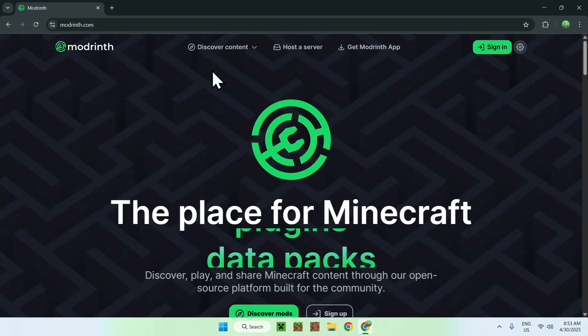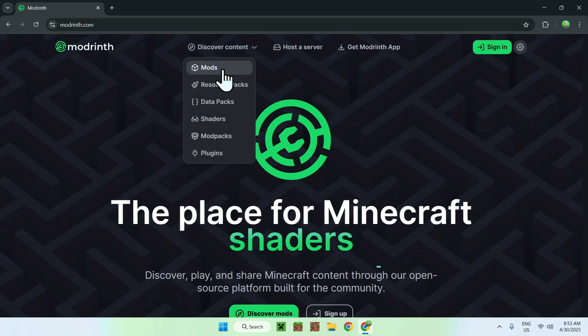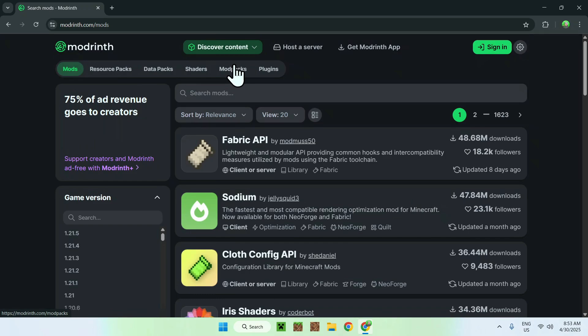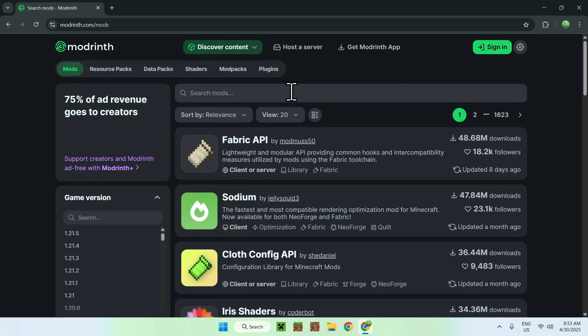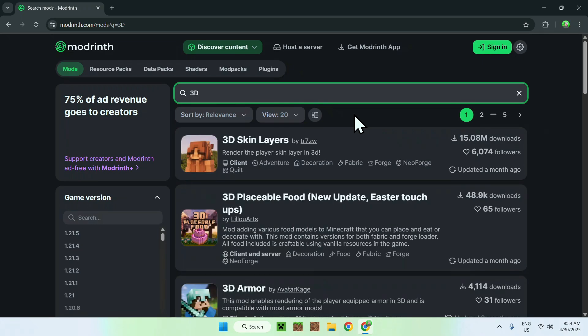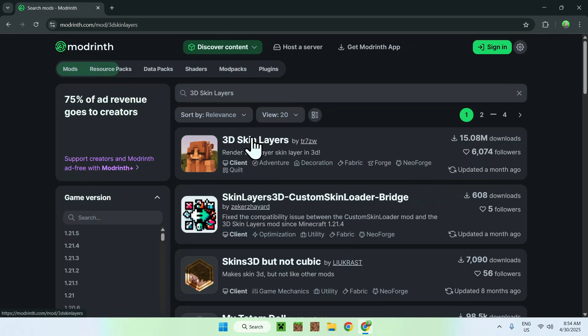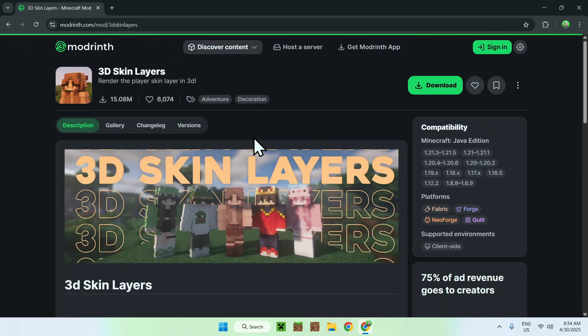From there all you want to do is go to Discover Content on the top of the website and then you want to go down to Mods. Now all you want to do is go to Search Mods and you want to go ahead and search up 3D skin layers. Here you'll find 3D skin layers. Just click the name and this will bring you to this page here.